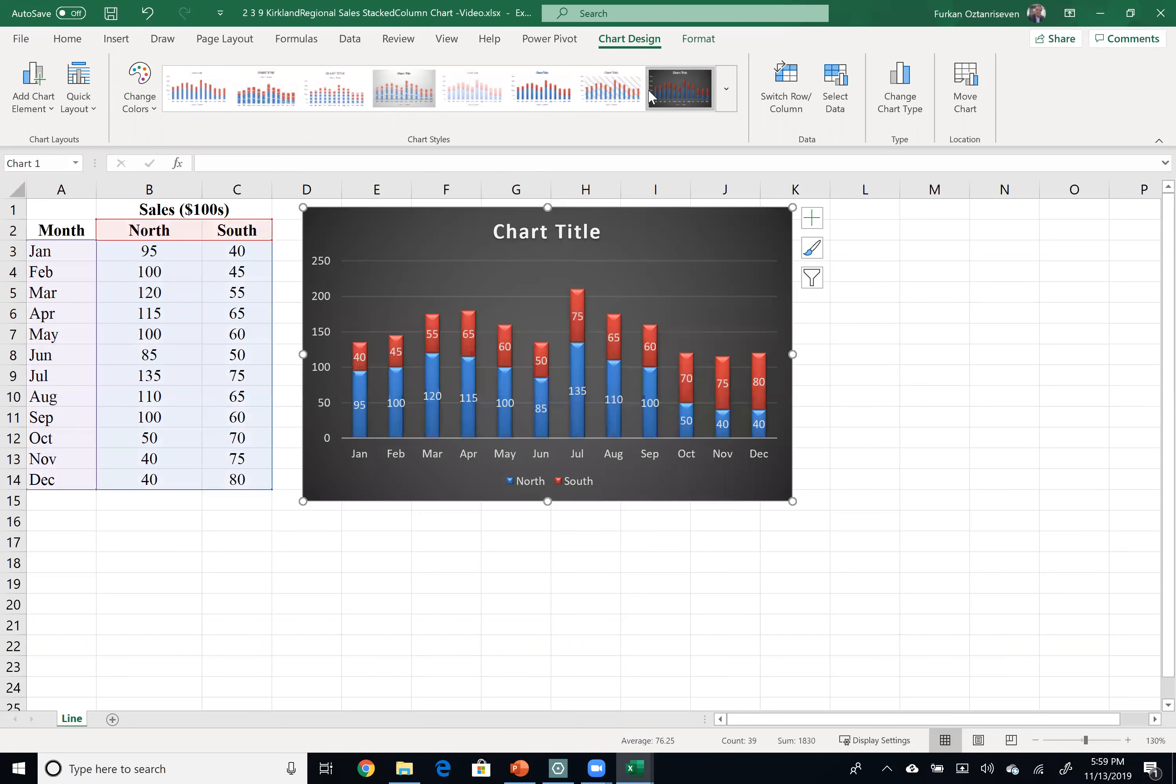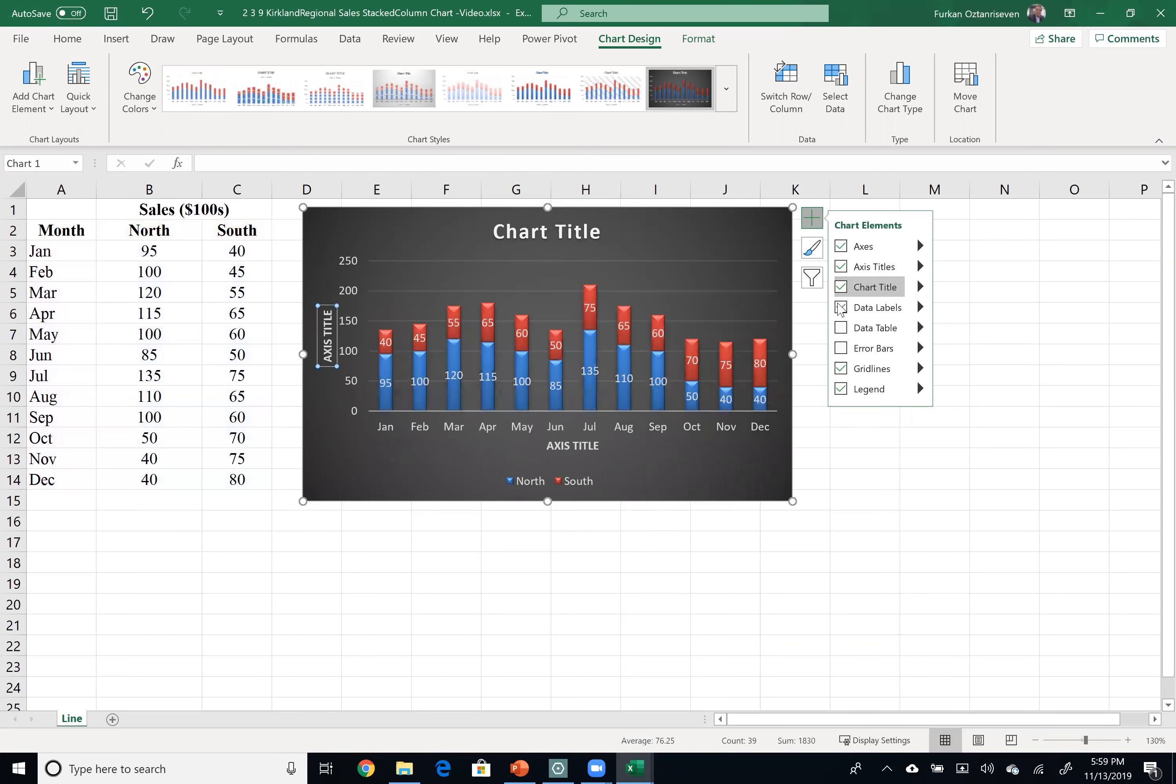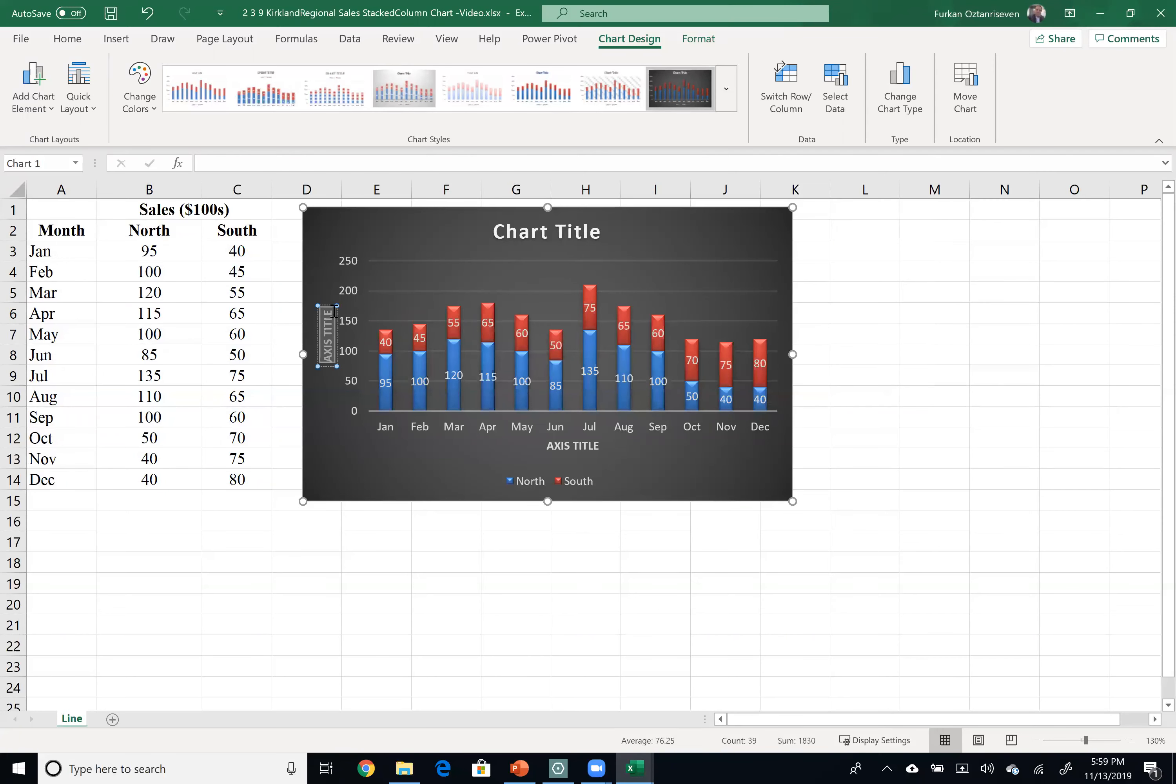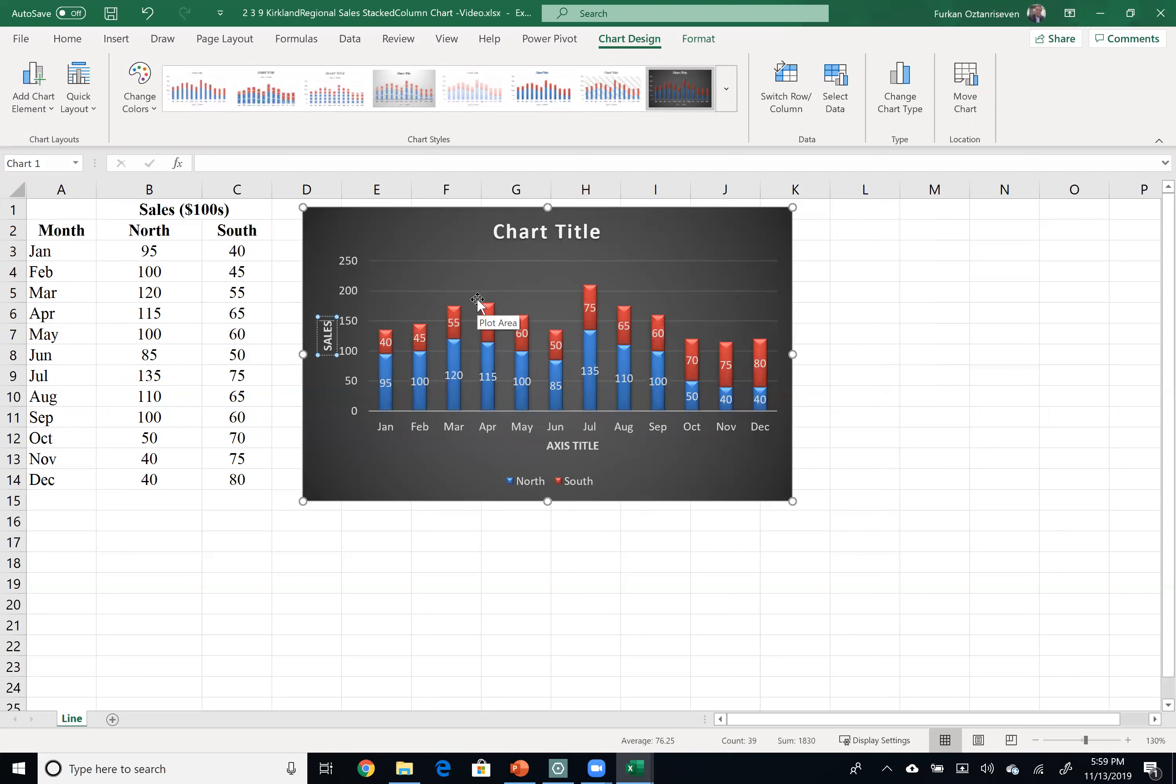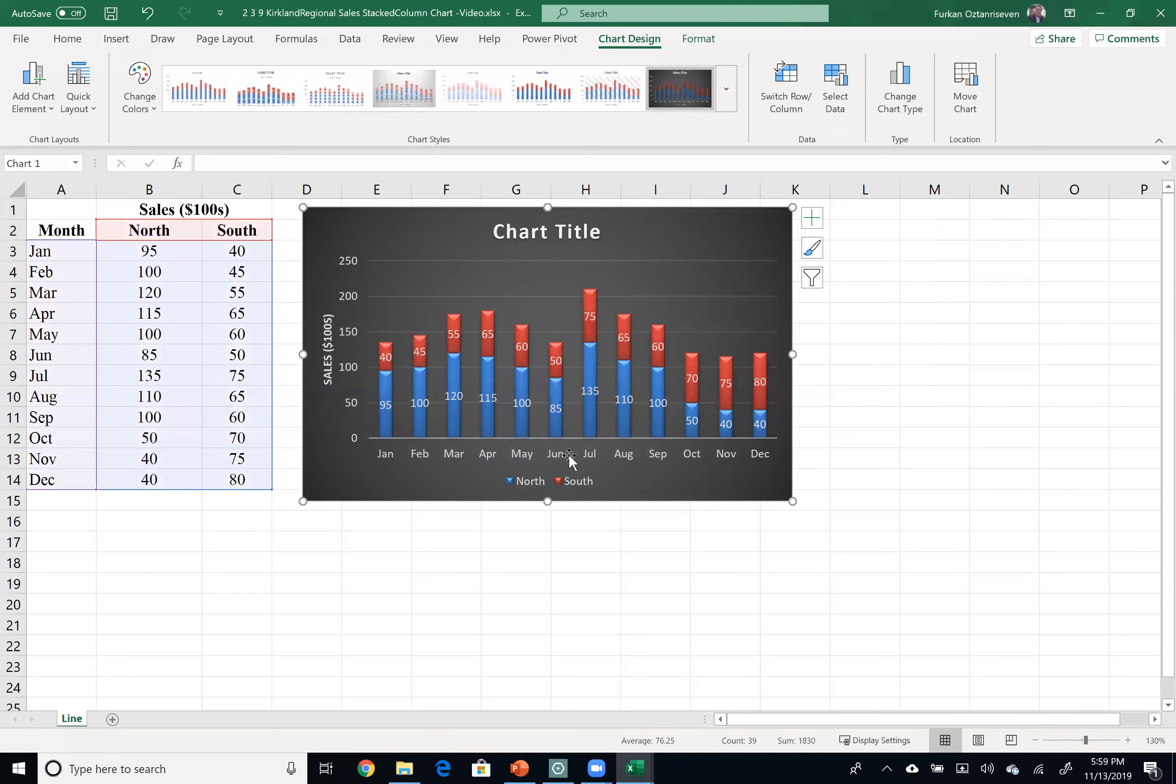Okay, I like this one, to be honest, probably the best. But let's improve the data-ink ratio here a little bit by adding some axis titles. Check this, and the y-axis here is sales in hundreds of dollars, and my x-axis here is month.